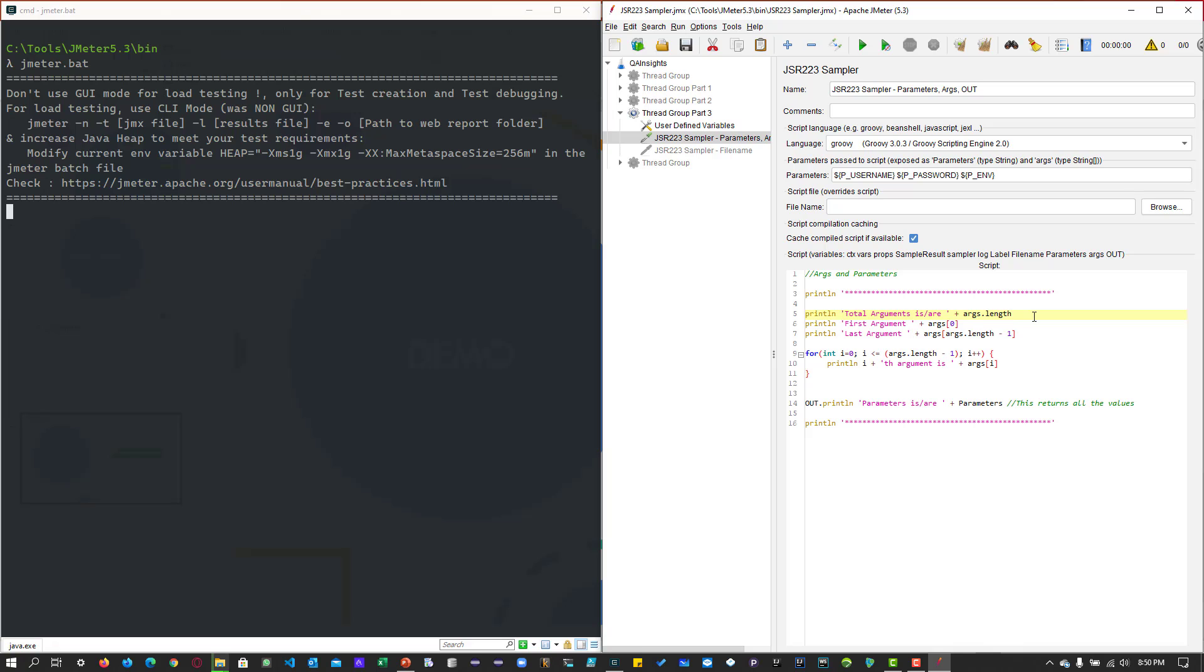So here, the line number 5, it will print the total number of arguments we are passing into the JSR223. So here, we are passing 3. So it will just print the value 3. And if you want to access the first element or second element or nth element, you can make use of the integer. So this is an array. So it will start with 0.